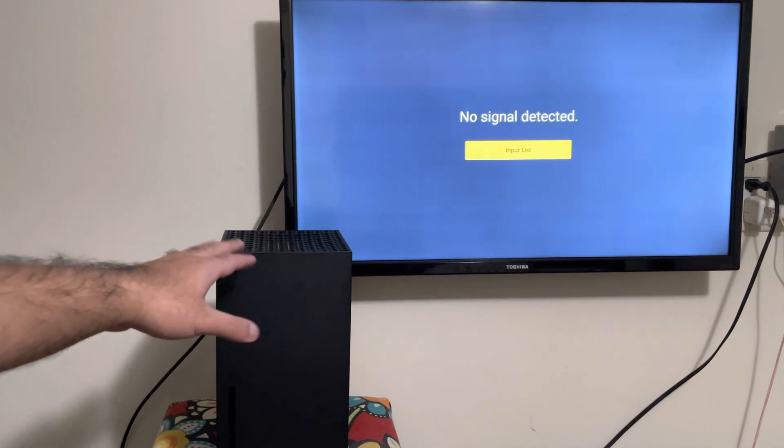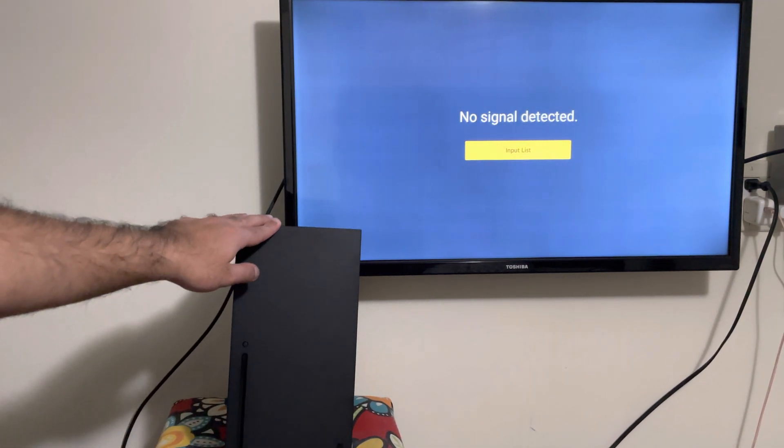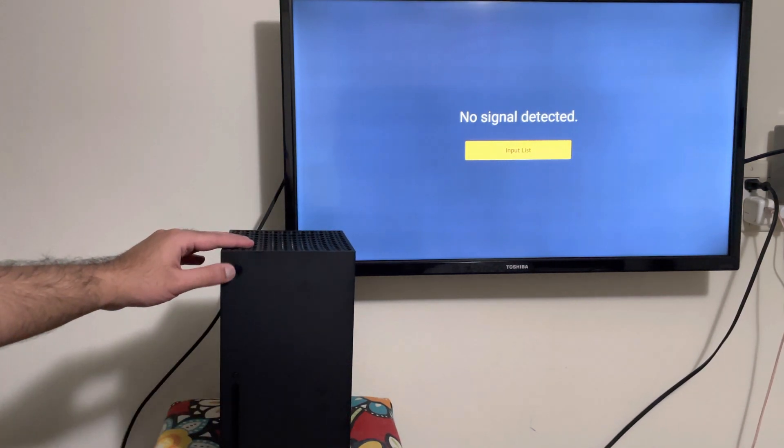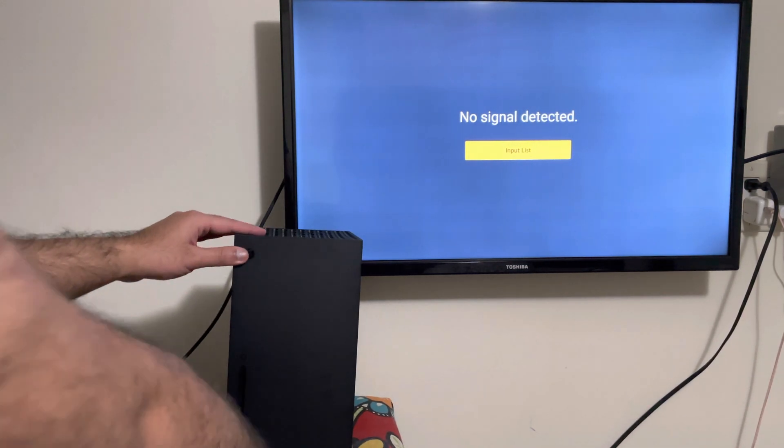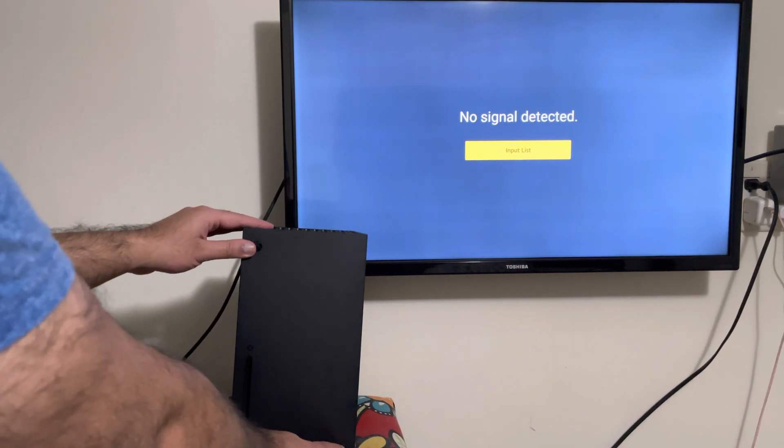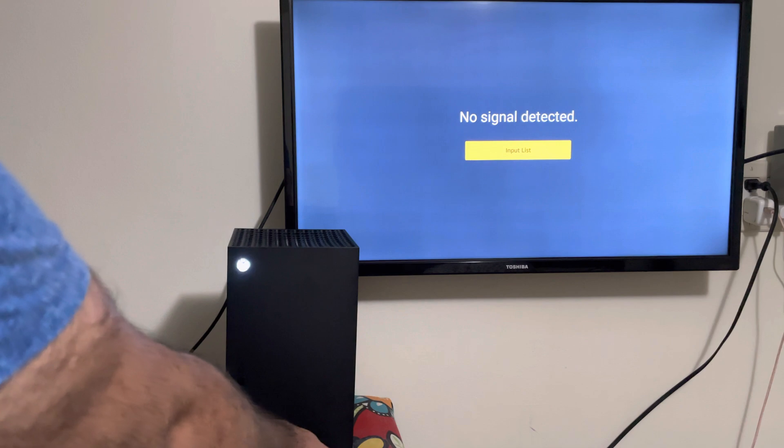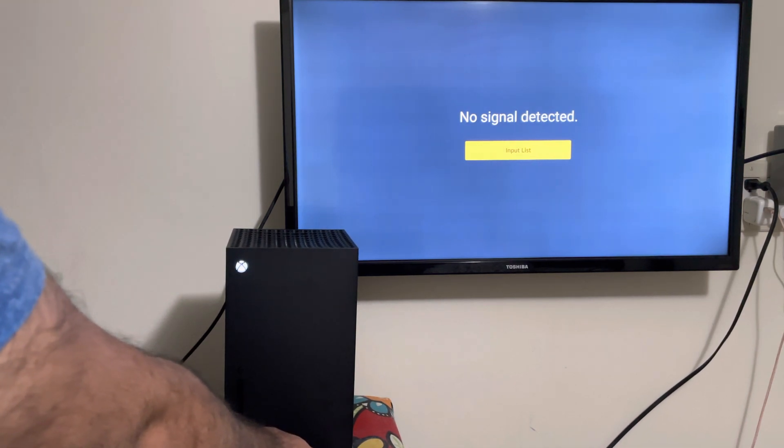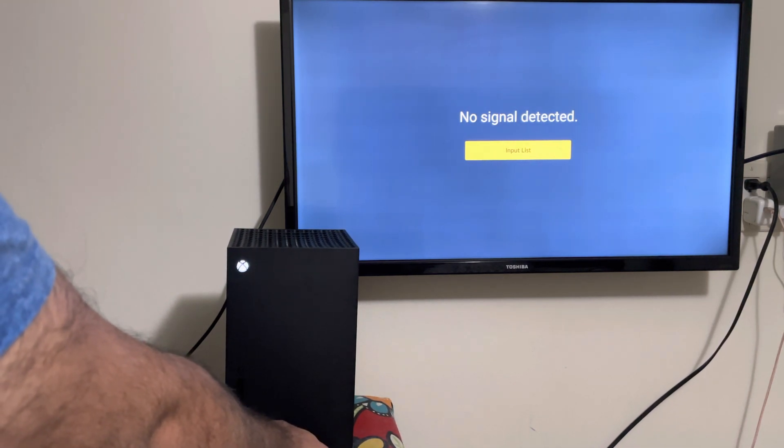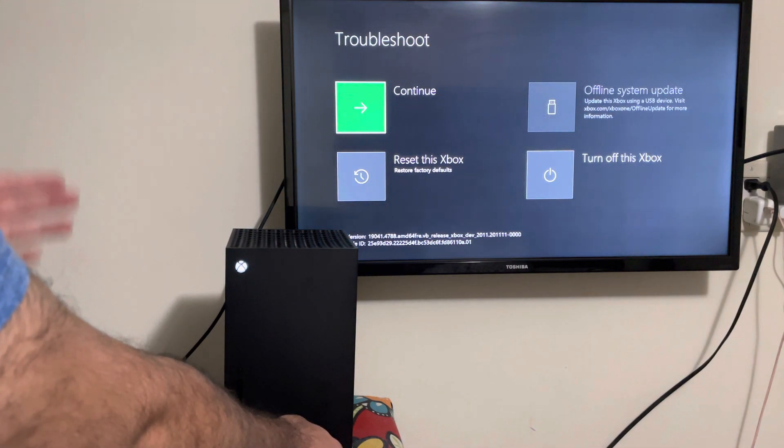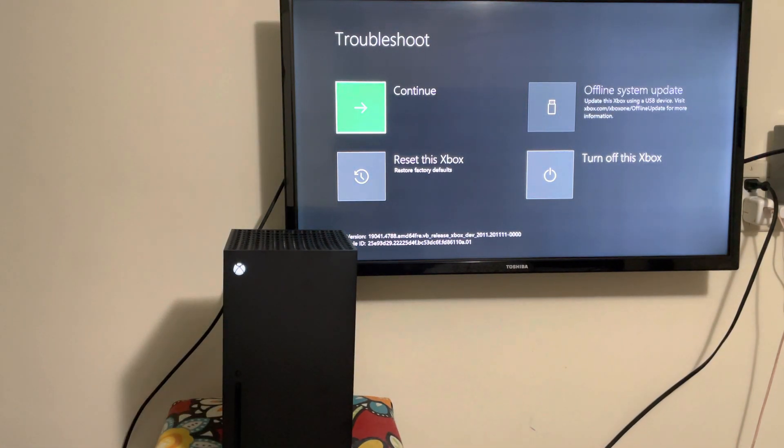The first method is to go into troubleshoot mode for your Series S or Series X. You're going to hold the connect button here and press the power button to turn it on. Wait 5 to 8 seconds until you hear 2 beeps and boom, you are now in the troubleshoot page.